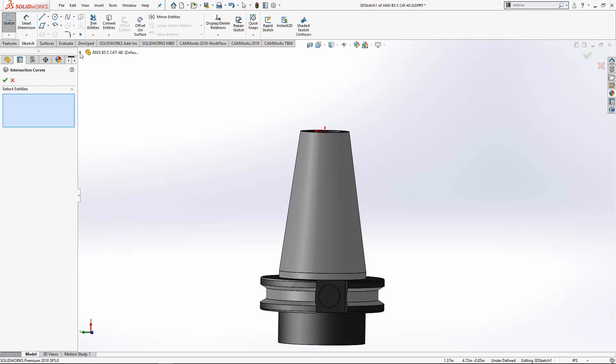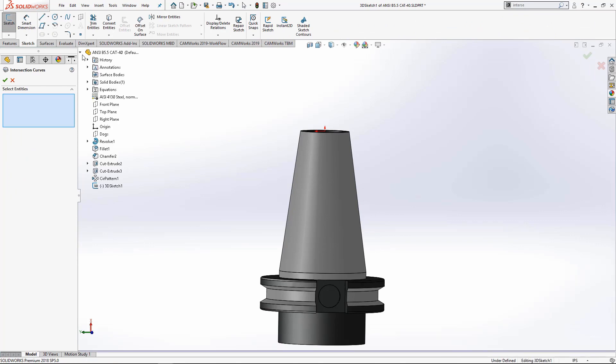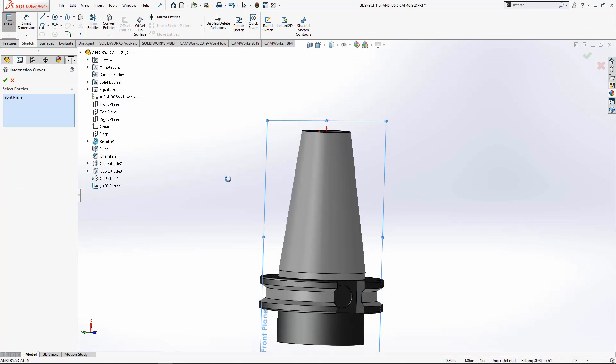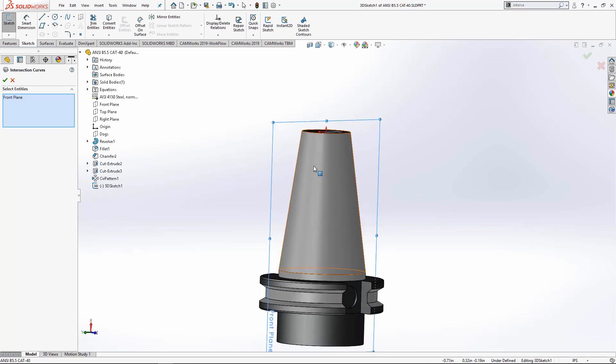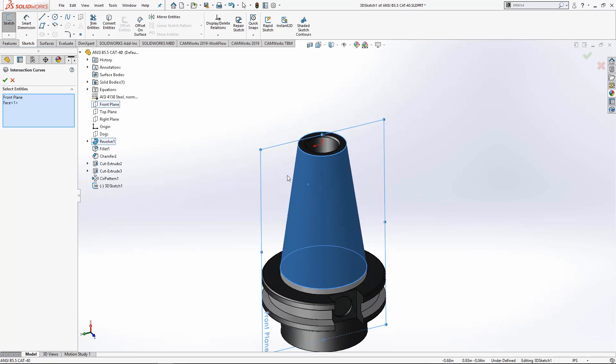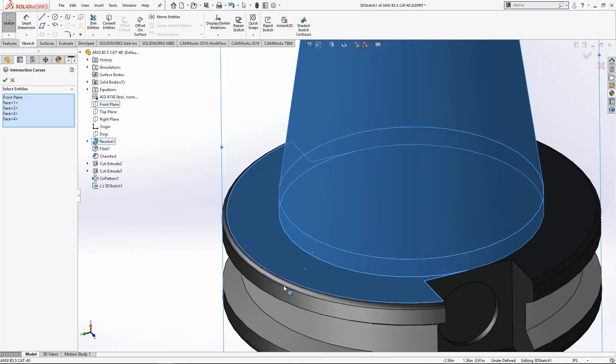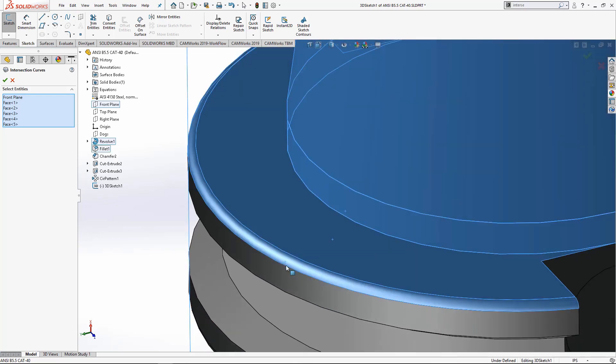And we'll select the plane that would cross it and then select the faces we want traced, which would be the most outer profile.